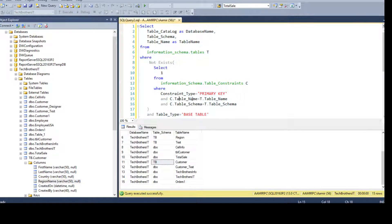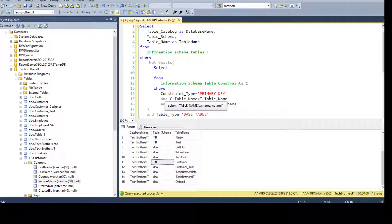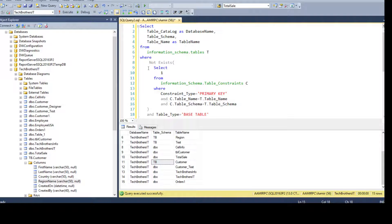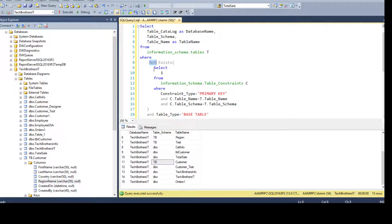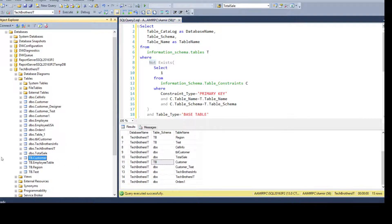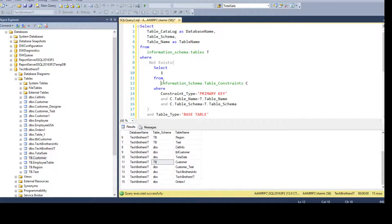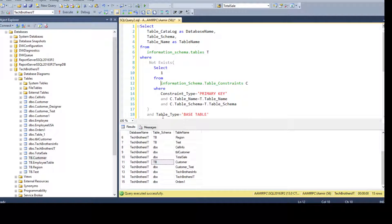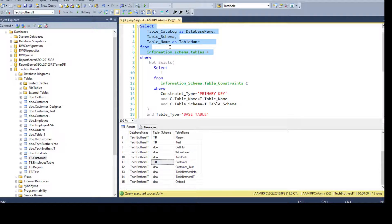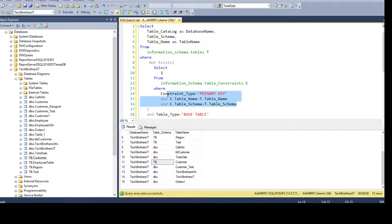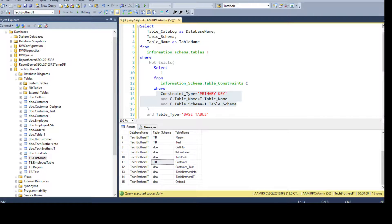So by using this query, you can get all the tables without a primary key. With small changes, if you remove the NOT part, you will get all the tables with the primary key. So I hope you learned something good from here and how to use NOT EXISTS and EXISTS to get the records from your outer query depending upon the condition you would like. Thanks very much and I will see you in the next video.